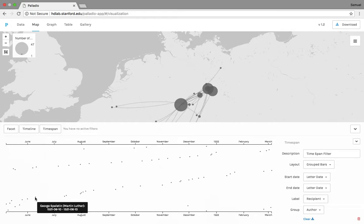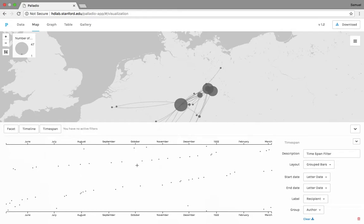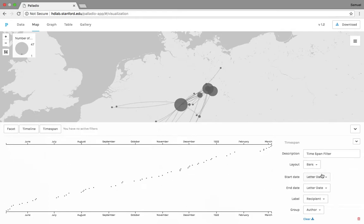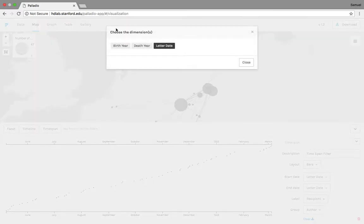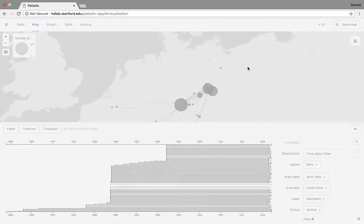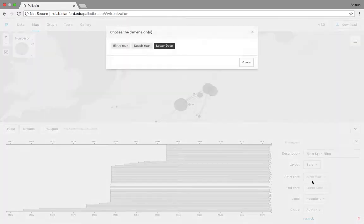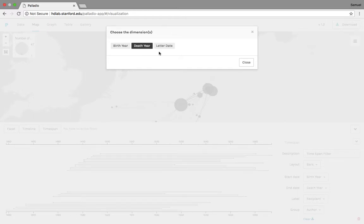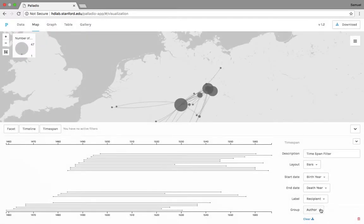Same thing we go here. So this is just a different way to look at the data. This is a letter written to George Palatin from Martin Luther, June 10th, 1521. Another way that we could maybe use this time span feature is we'll do this as a bar graph, and we'll do birth and death years for the start and end dates. We'll do for the label recipients and the author.